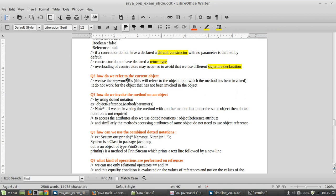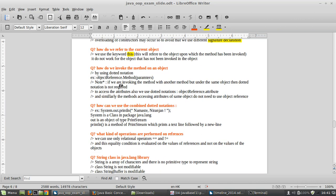To refer to the current object, we use the keyword 'this'. The 'this' keyword refers to the object upon which the method has been invoked. It does not work for an object that has not been invoked.